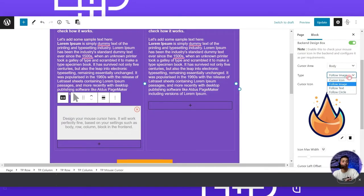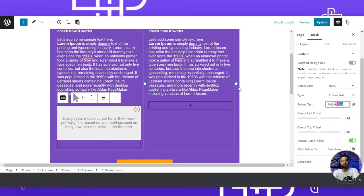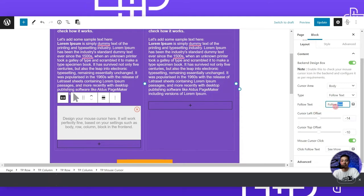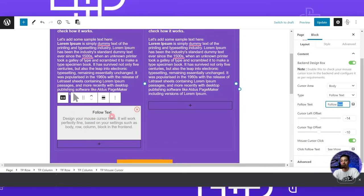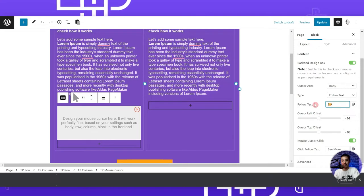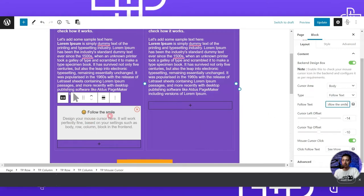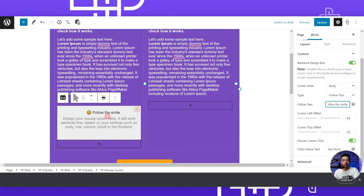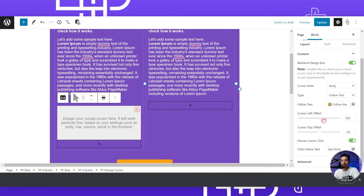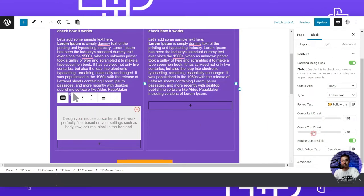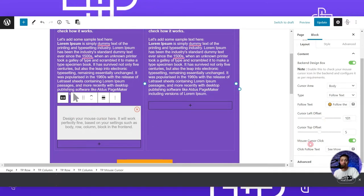Just like follow image, we can choose follow text. Once selected, we get an option for the text we want to show alongside our cursor. With the default value, 'follow text' accompanies our default cursor. We can add a smiley and custom text like 'follow the smile'. We can also adjust the left offset to around 100 and the top offset to about 5 for a better look.